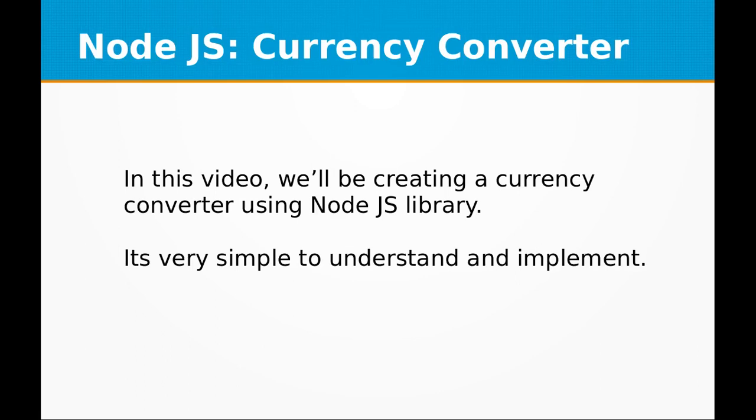Hi and welcome to the video training of Node.js. In this video training, we will be looking at how to create a currency converter using Node.js.